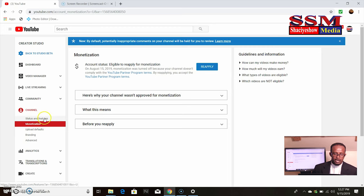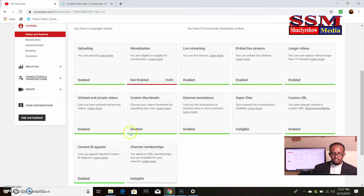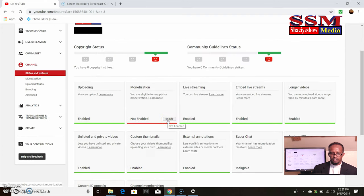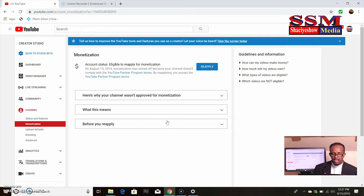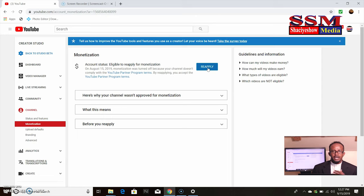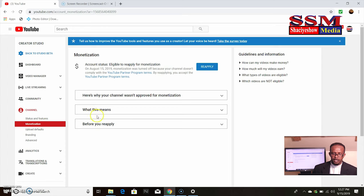But even the status of the state — is this it? The state is the case. So, what does this mean? Here is why your channel is not approved for monetization.